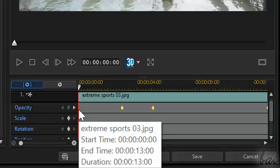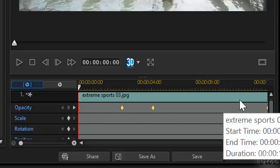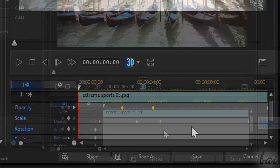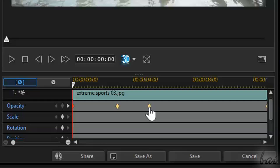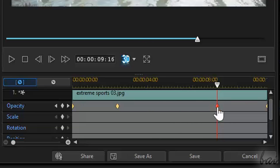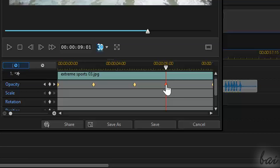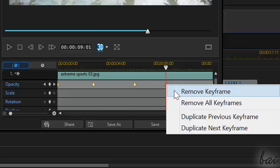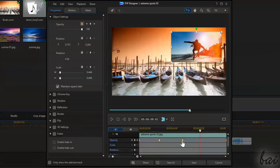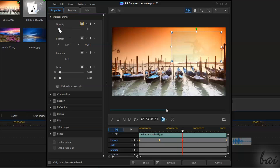By default, two keyframes are automatically added on the extreme edges of the row as well. Managing keyframes is very simple. You can drag them to change their position in time, and remove them by right-clicking. To edit the value that one saves, simply select one and change the property on the left.